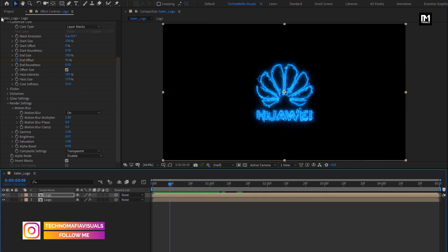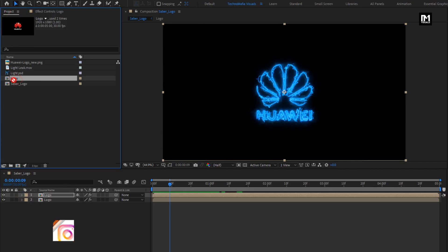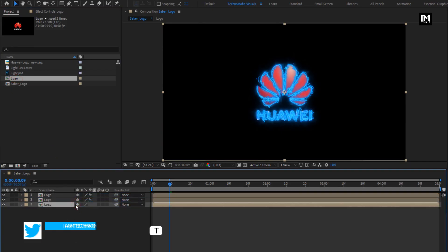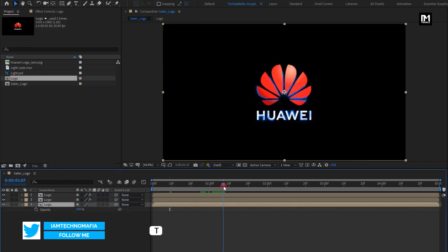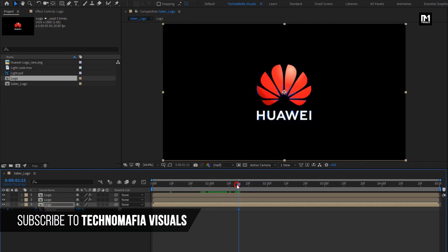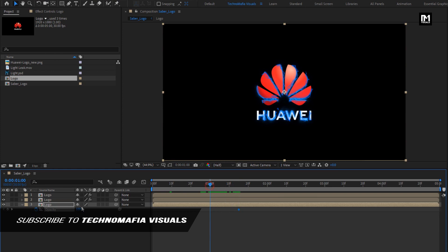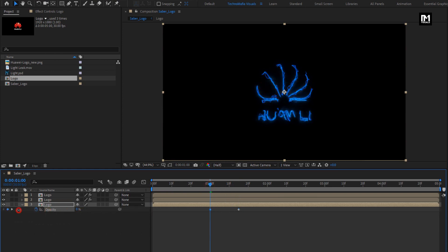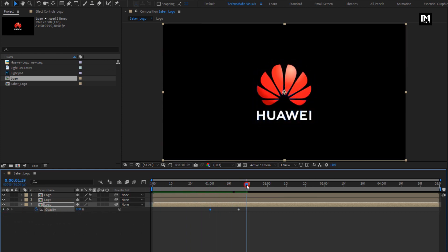Now again add a logo composition to the timeline. Press T to bring up opacity. At 1 second and 15 frames, create a keyframe for opacity. At 1 second, change opacity to 0%. You can see the preview — our Saber part is created.